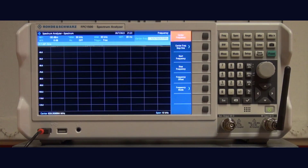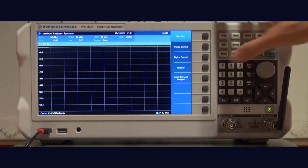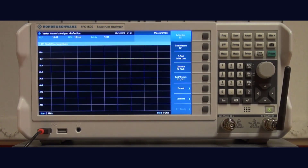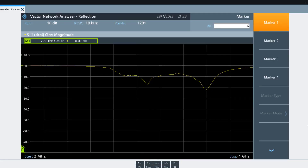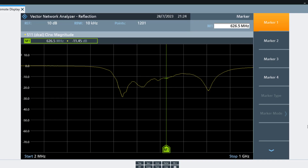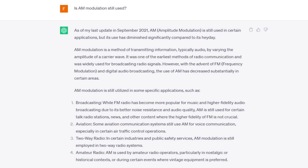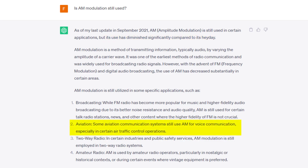By the way, this instrument is very versatile and we could have used it in VNA mode to look at the reflection coefficient of our antennas and determine if they were usable at our carrier frequency. Incidentally, although as ChatGPT says, the use of AM modulation has diminished significantly compared to its heyday, it is still utilized for some important applications such as aviation.